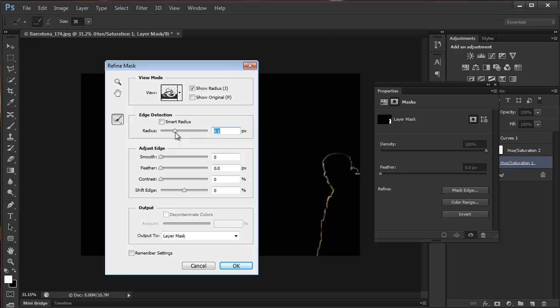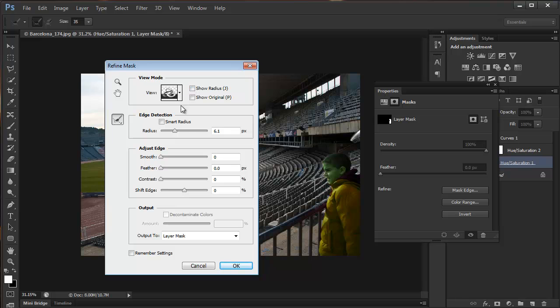I'm just going to show radius and shift the edge. All the usual adjustments you find here. I'm going to cancel that.